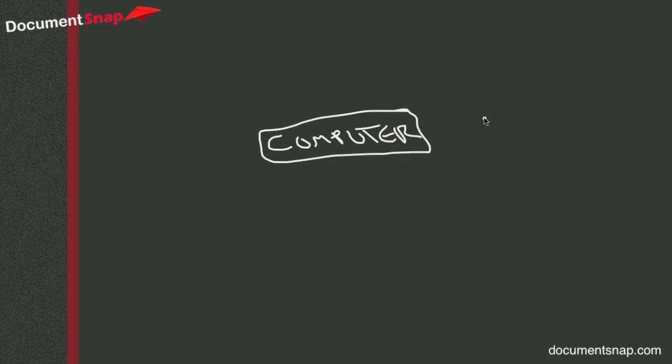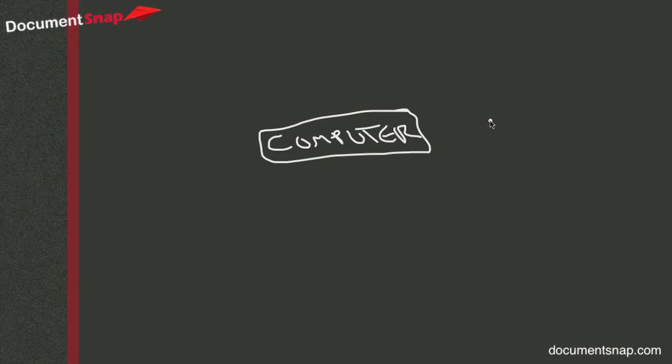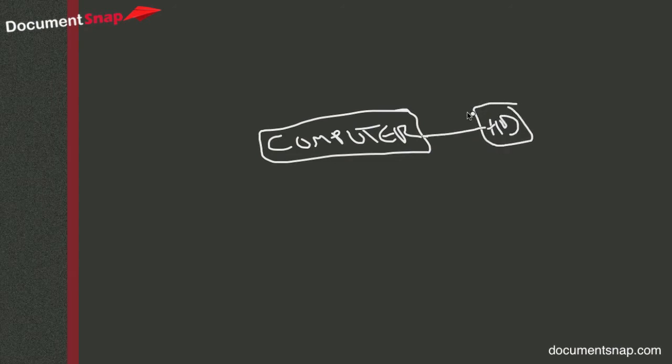So the first thing you need to do is go and get yourself an external hard drive. At this point almost anything will do, read reviews and stuff like that of course, but the most important thing is just to get one. So let's get you an external hard drive, plug it into your computer.